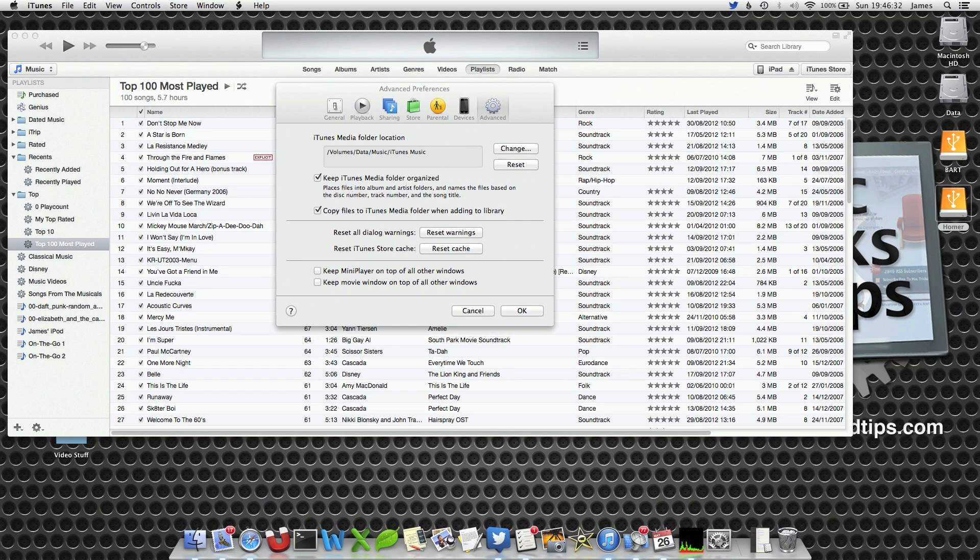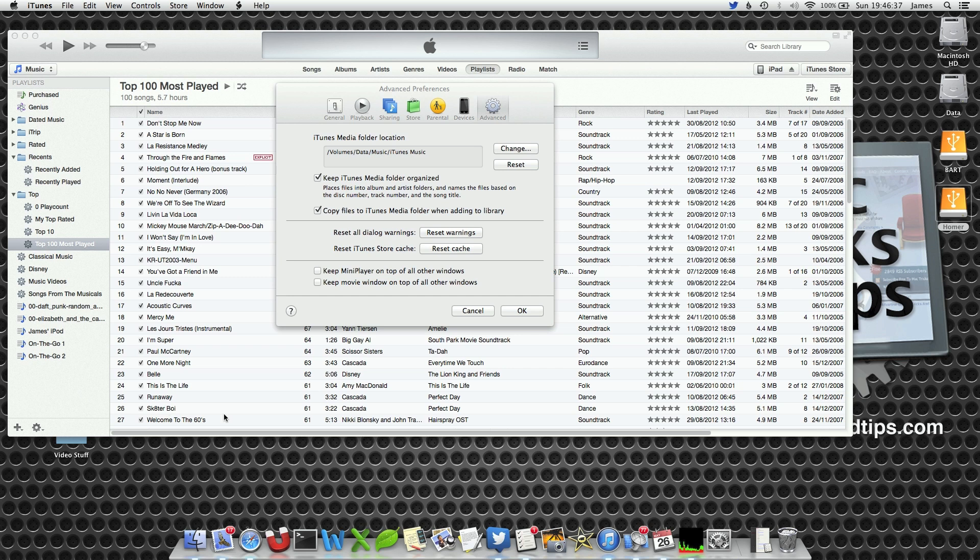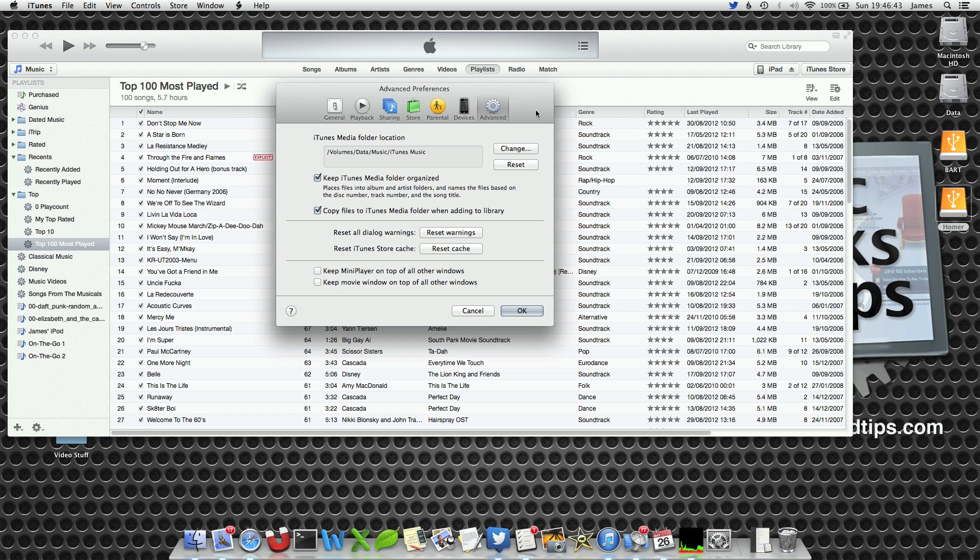Hello and welcome to this video on how to move your iTunes library. As you know, as you collect your music collection it will get bigger and bigger and consume more and more hard drive space. As a result, you may find you need to move it to a different disk to be able to free up some space.